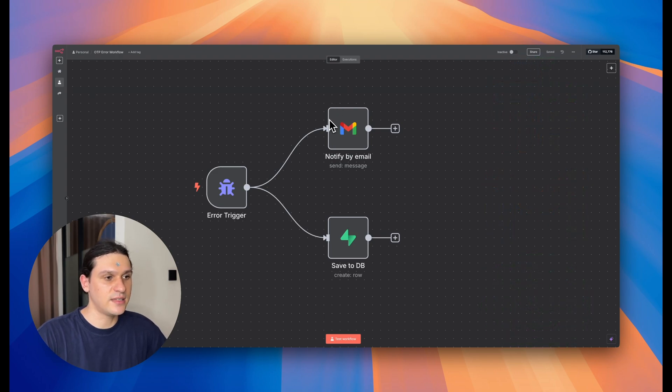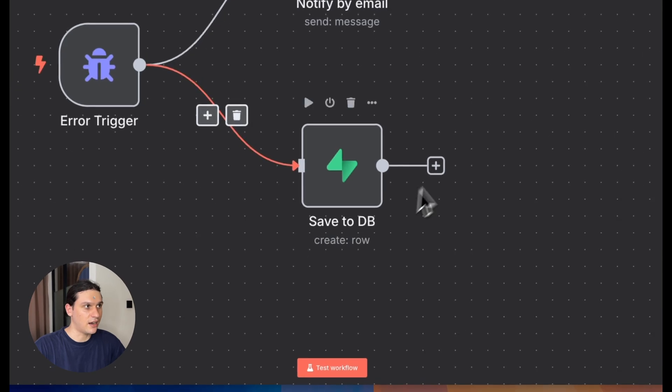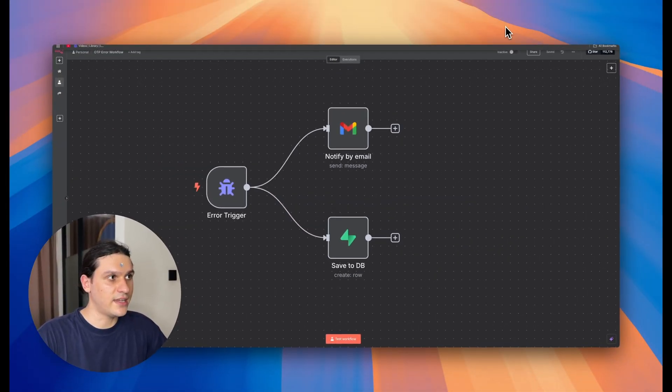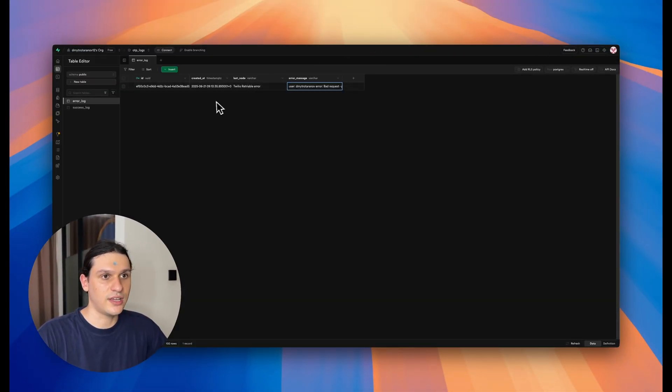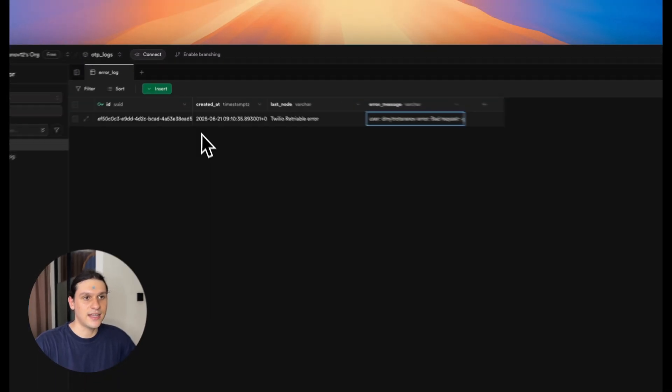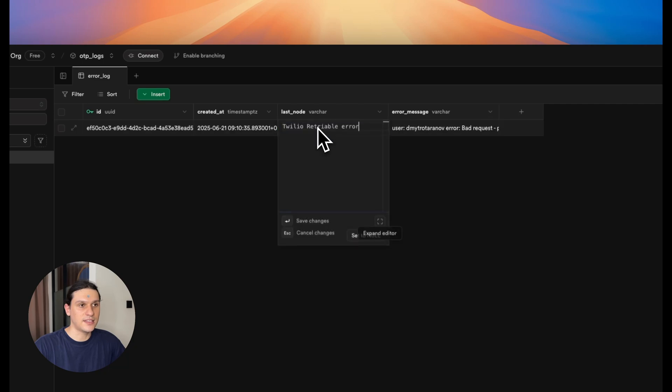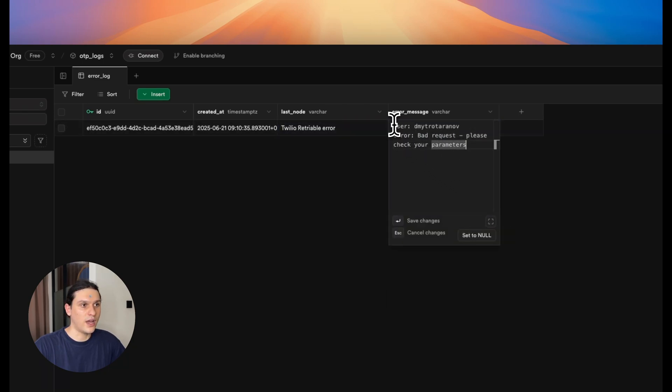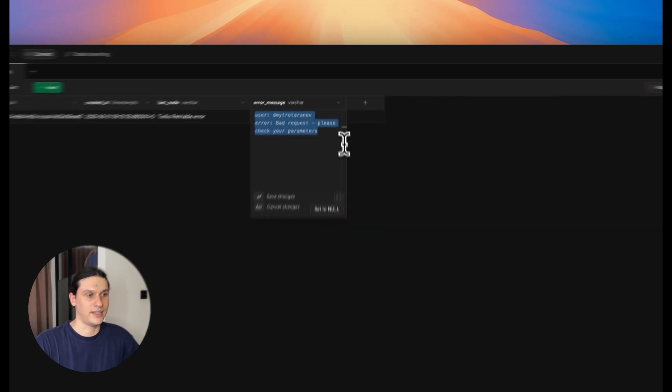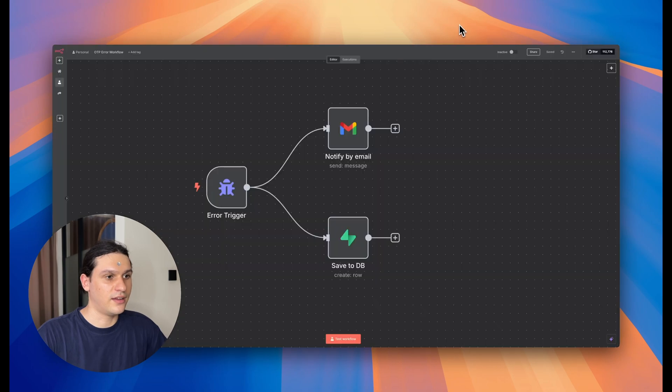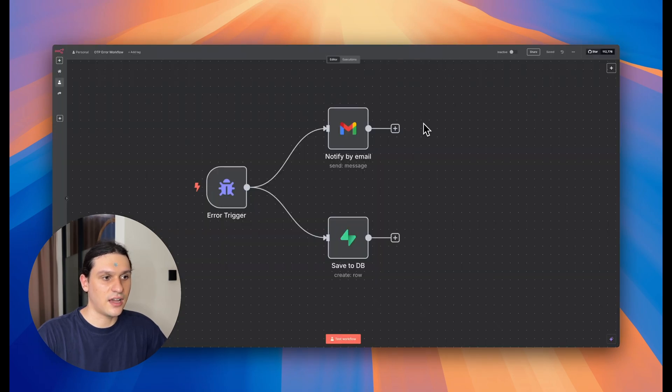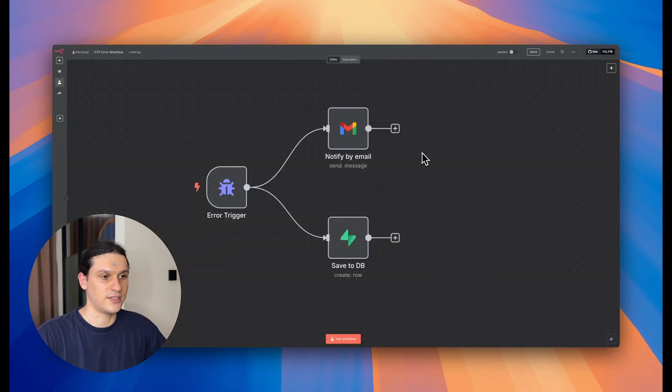And just as important, log every error to a database, like I did here. This is my database, which contains the time when the error happened, the last node which caused an error, and the error reason. That's how you track patterns and improve your automations over time.